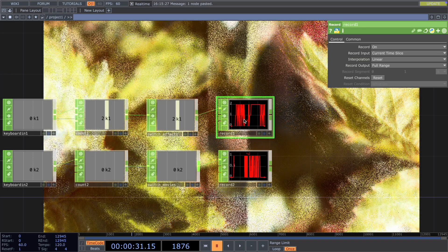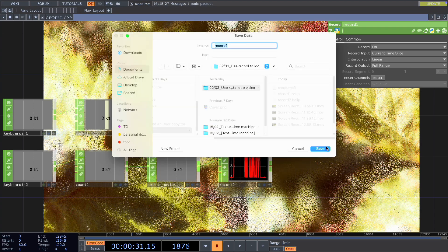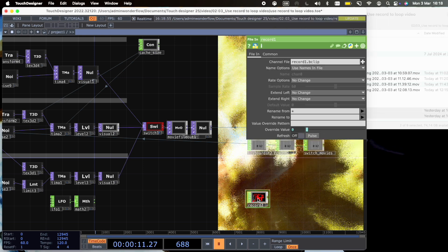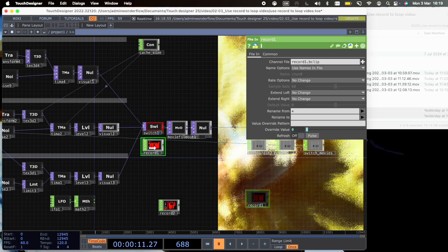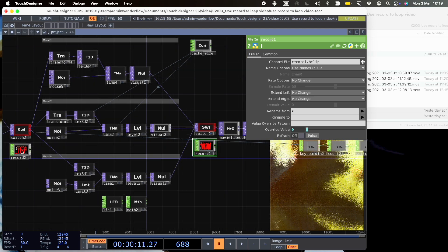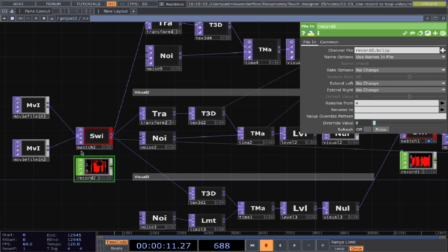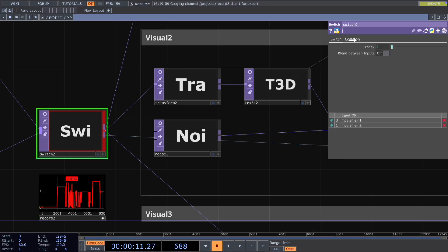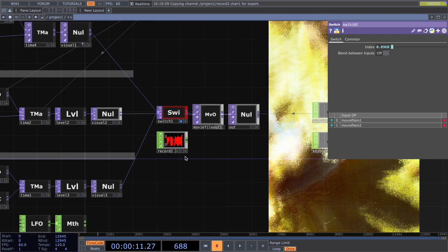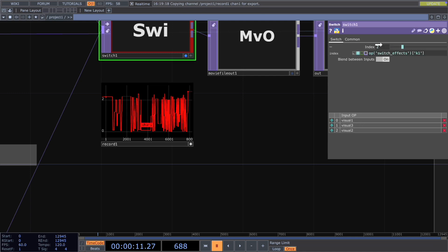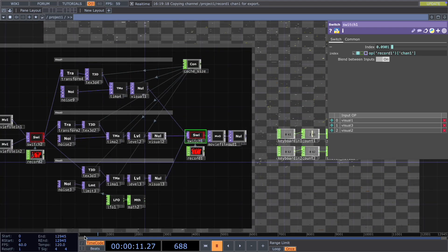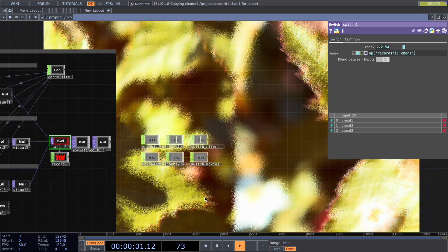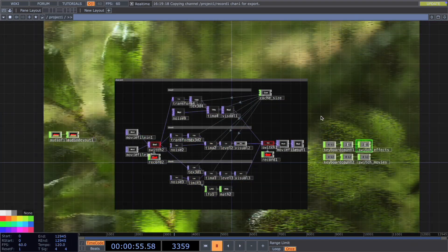Let's say you are satisfied with the visuals. You can right click the chop and click save channels. And then we can put these two record chops underneath the switch and then map to the index. The record chop will automatically change the visuals for us based on the previous recording.